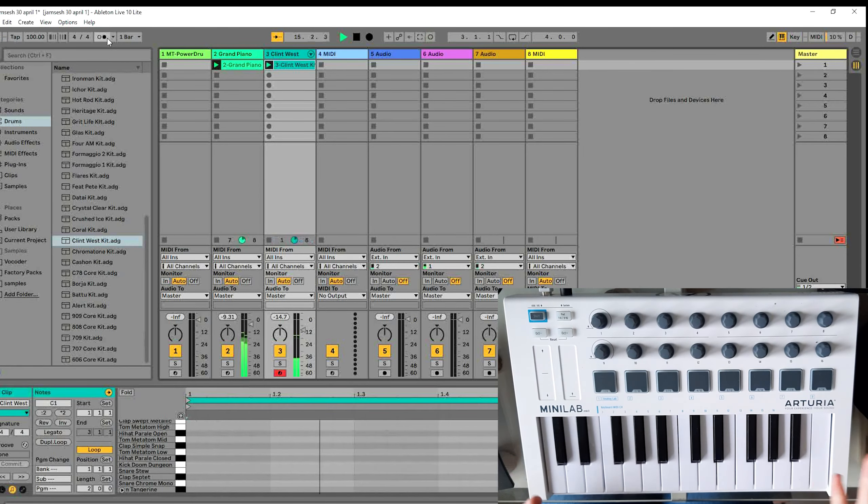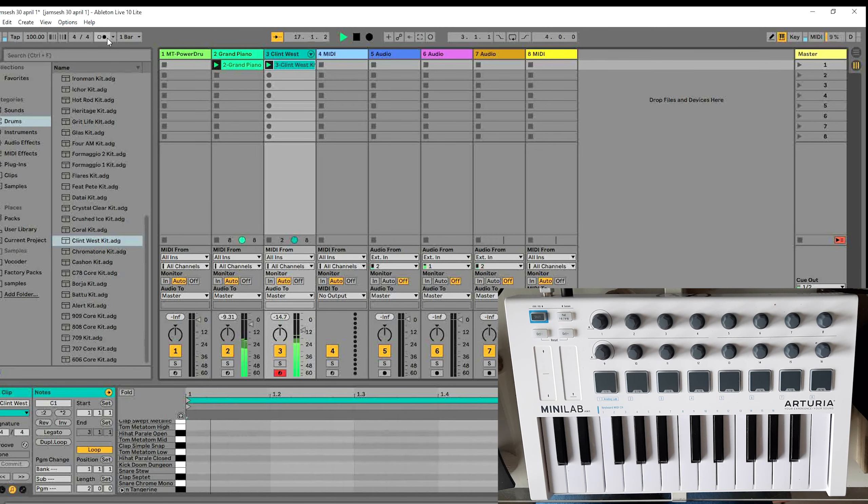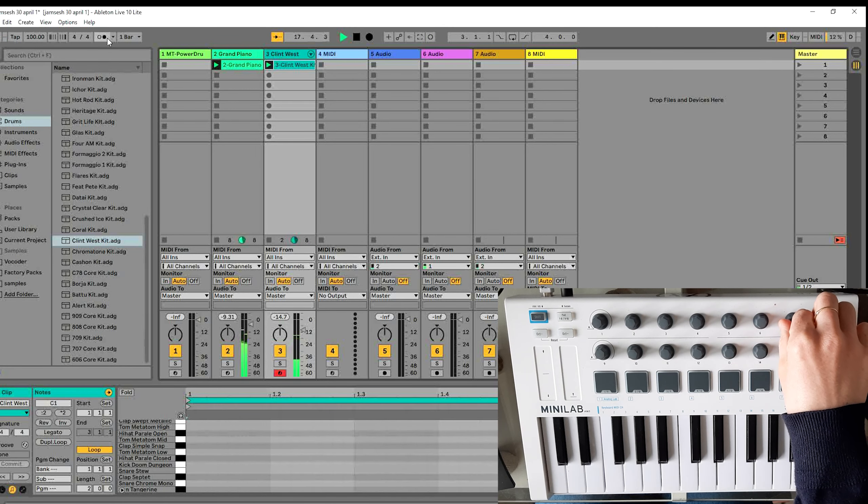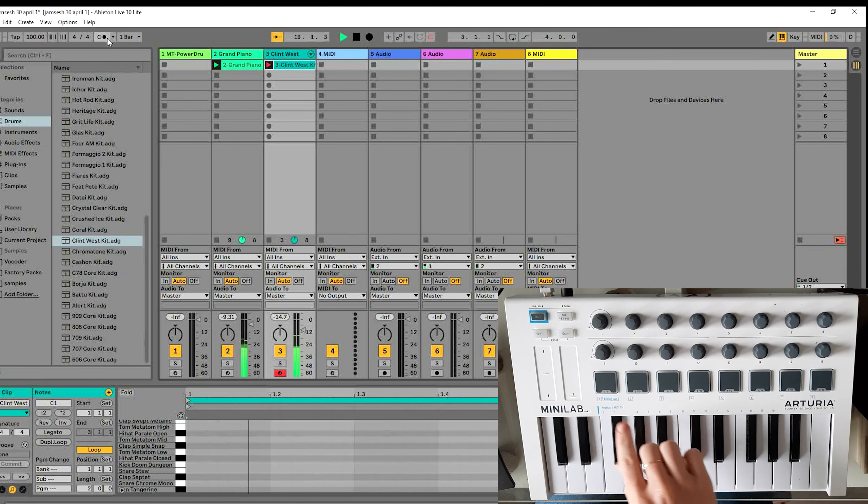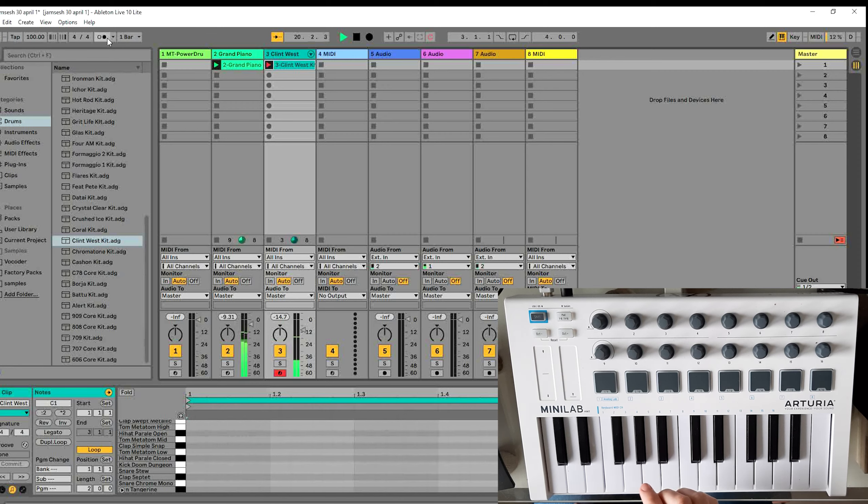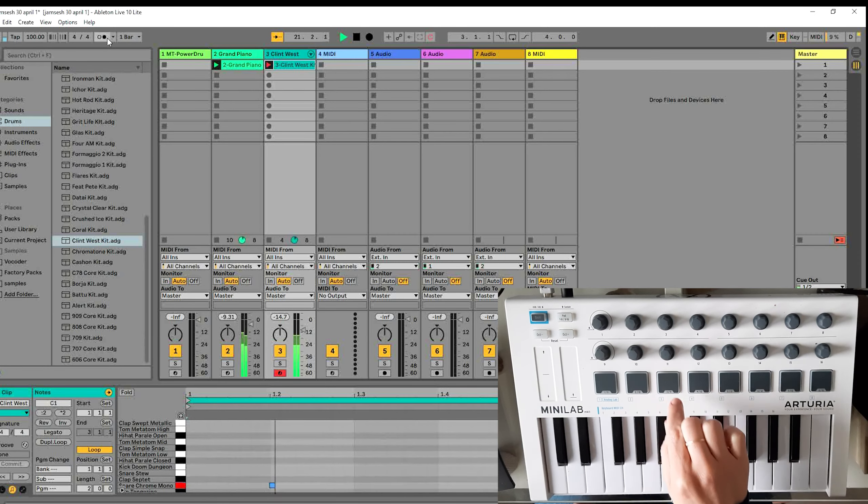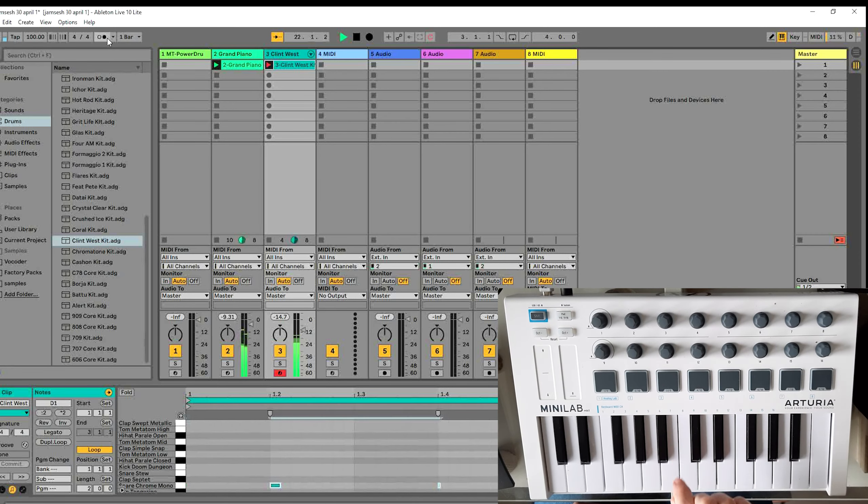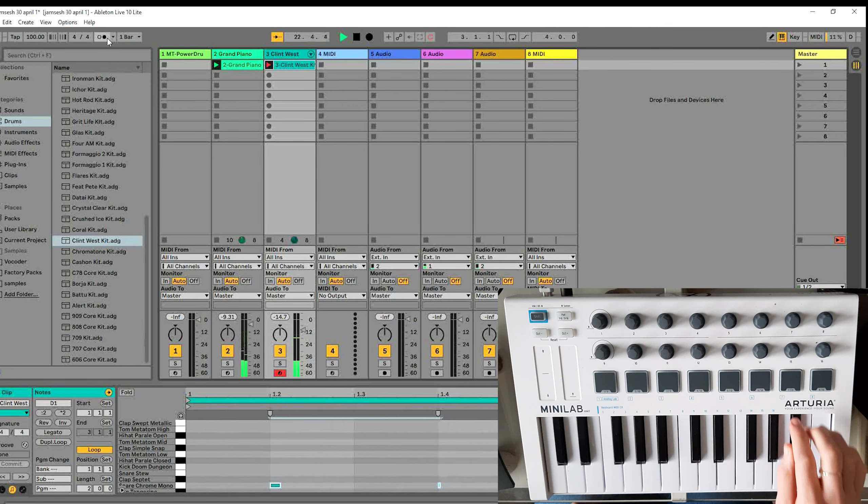You see the drum is added. And now the 2nd tip that I gave you: to rotate this wheel to enable the arrangement overdub. And now you can add other notes. For example the snare, or a hi-hat.